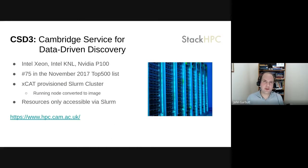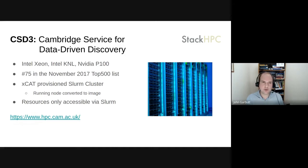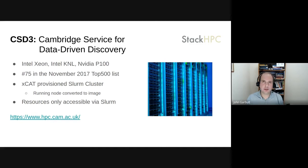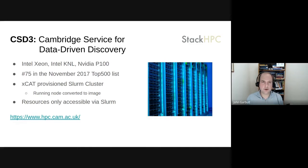A little bit of context on CSD3 - it's the Cambridge Service for Data-Driven Discovery. It's got a mixture of regular CPUs, Intel Xeon CPUs, Intel KNL, and NVIDIA GPUs. When it was first installed roughly around November 2017, it was one of the fastest UK supercomputers - in fact top seven in the UK, and number 75 in the world in the Top 500 list.